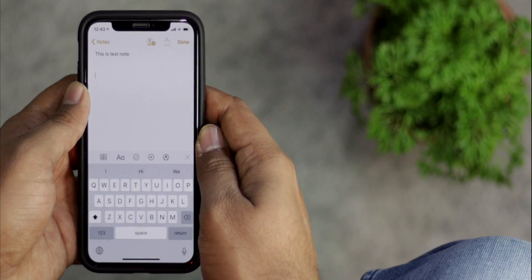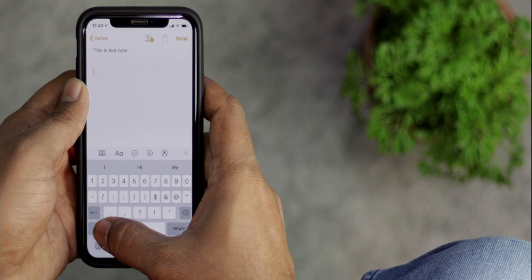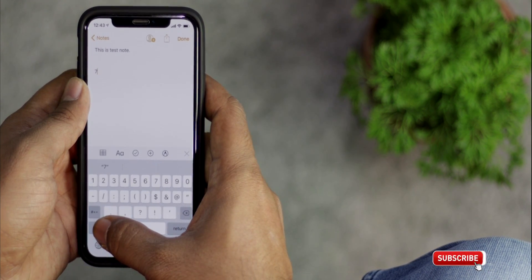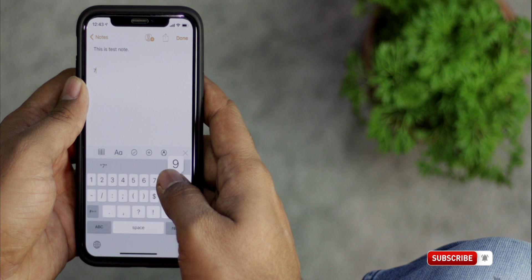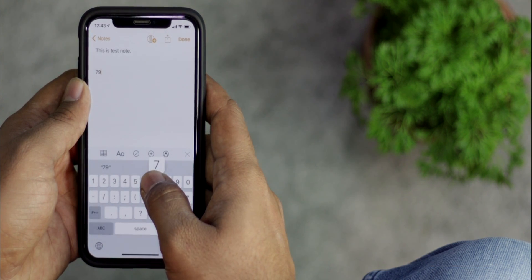What if you just want to enter one number or symbol? It's really frustrating to switch between the numeric and alpha layouts on iOS. Thankfully, there is a faster way to switch between the layouts. What you have to do is touch and hold the number key, then slide your finger up to the number or symbol that you want to enter and release. The number will be added and you will be back to the alphabet layout.